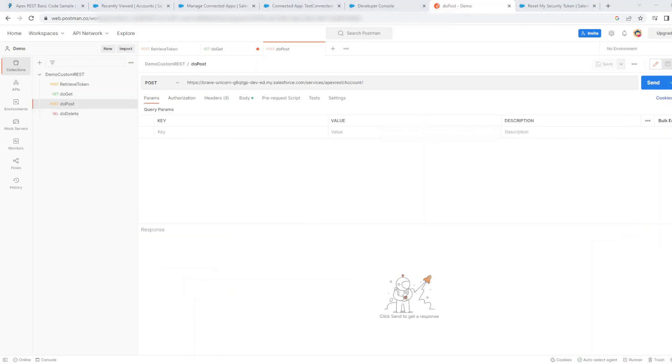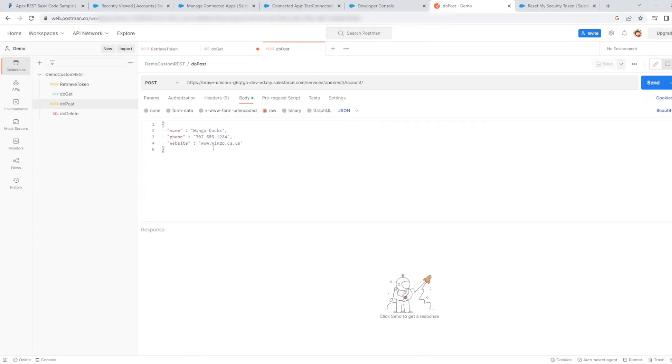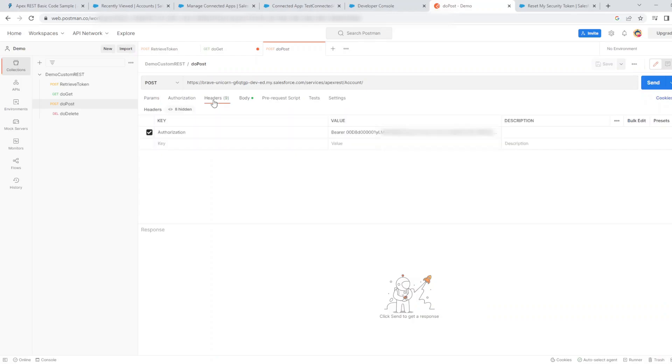On to the POST method which we created. As you can see, there's no ID on this one because the body will contain the properties of the account which we want to create.